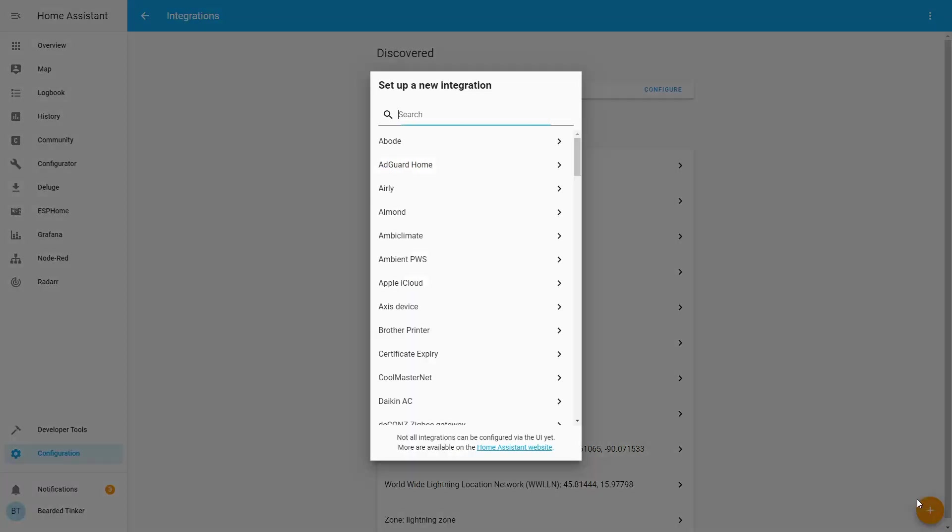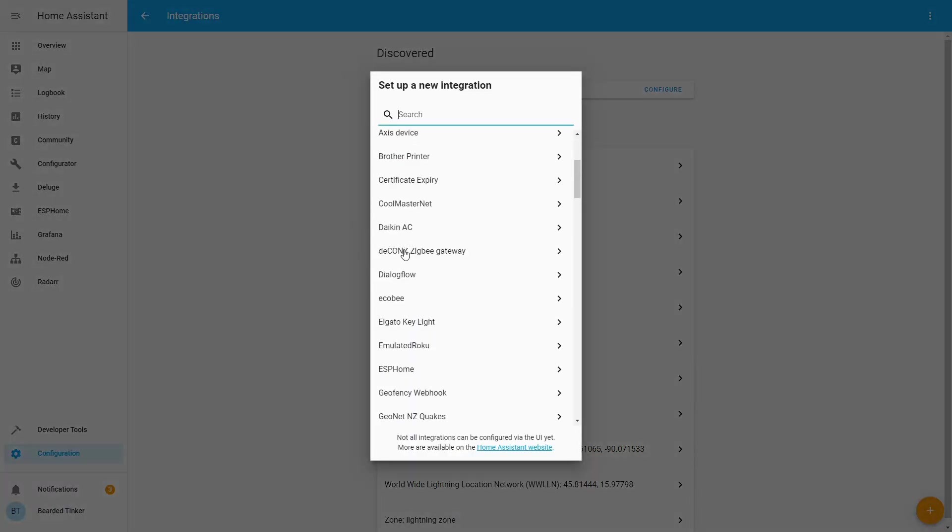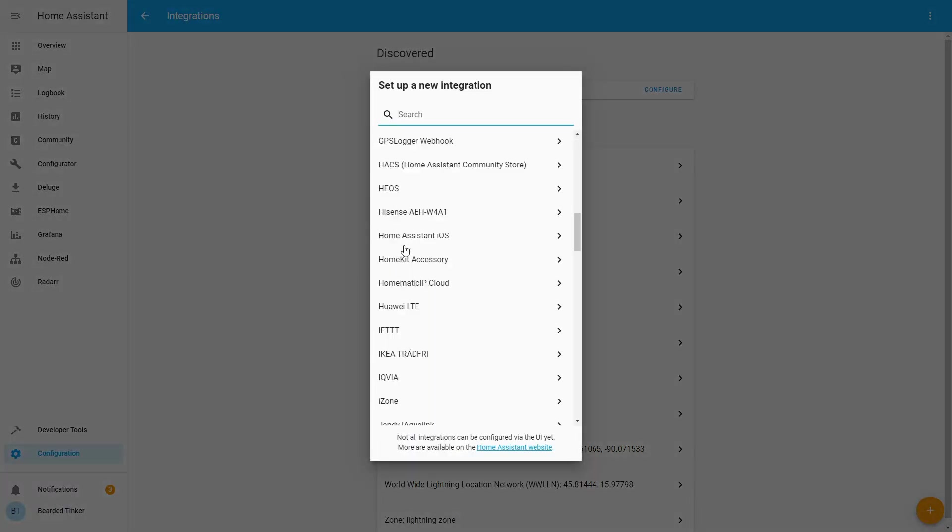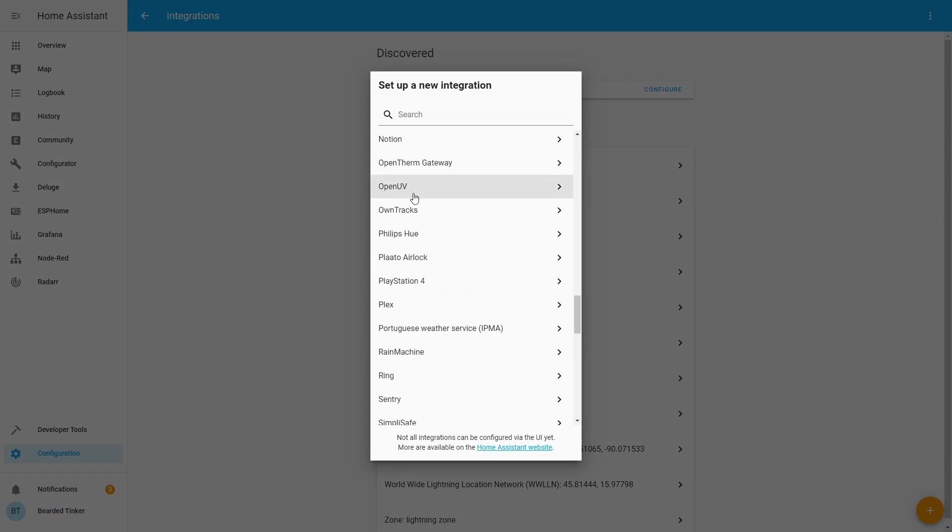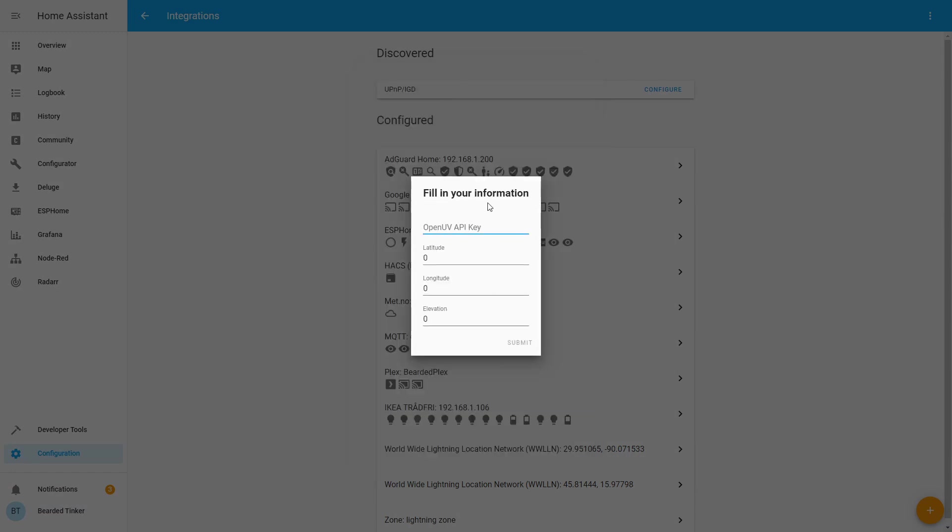Press the plus sign and go to OpenUV. Here you just enter data you want to use, but we are not going to use that.